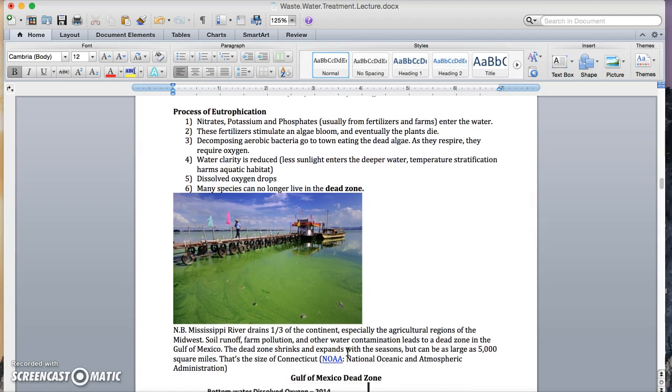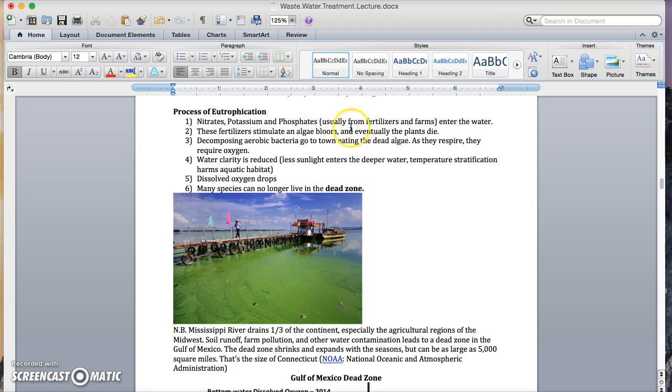This brings us to eutrophication. Eutrophication happens in six steps. Basically, nitrates, potassium, and phosphates, in the form of fertilizer, enter the water. These fertilizers stimulate an algae bloom, and eventually the plants die.